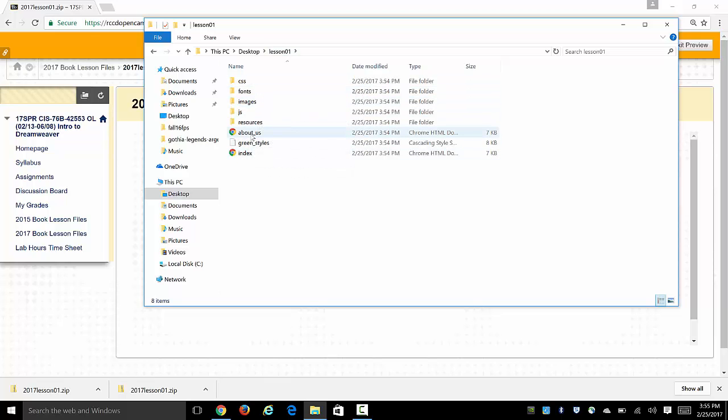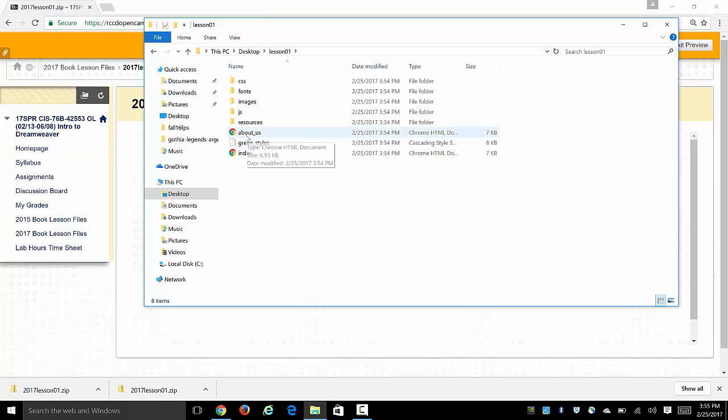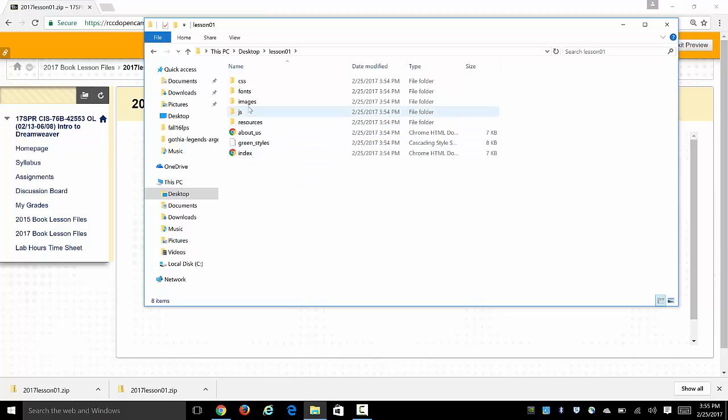So without exploring this further, just notice that there is a couple of website pages in here, about us and index, and there's also an images folder where we would usually place all of our media that's going to be showing up on pages, photos, logos, things like that.